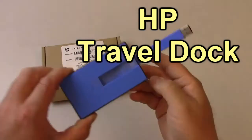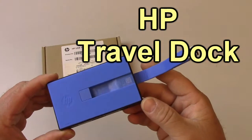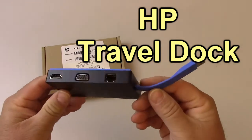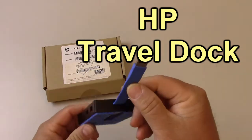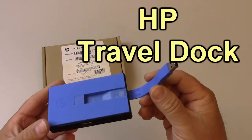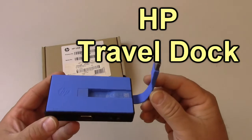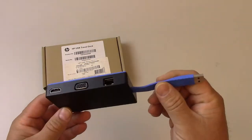Hi everybody. So this is an HP travel dock, which is a device you can use to connect to an HP Chromebook or actually any computer or laptop for that matter.